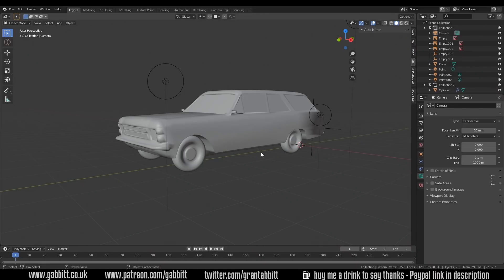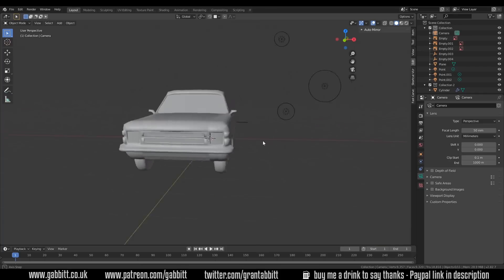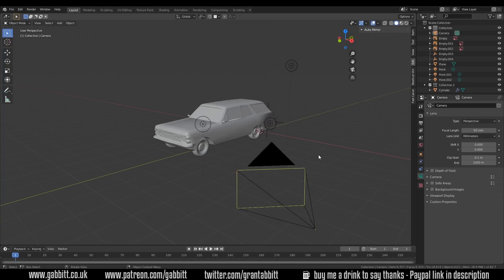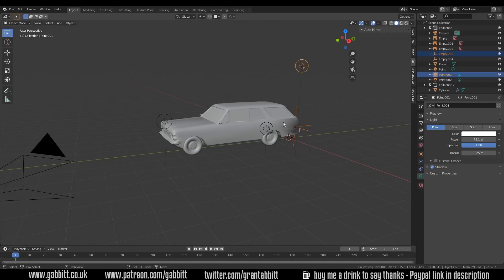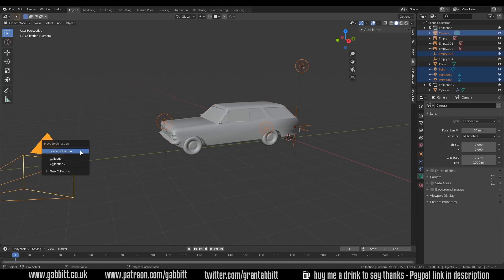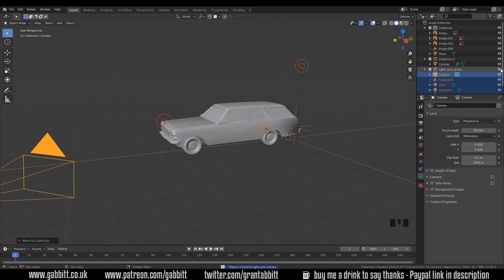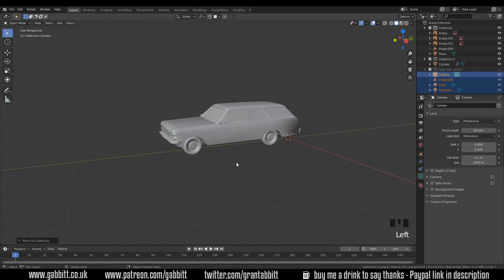So let's take a quick look at the model. This was sent to me by MJN and they've done a great job. I've put a link to their DeviantArt page in the description, but there are a few issues. The first thing I would do when modelling like this is grab the lights and the empty at the back and move them into a different collection — M to move to new collection — lights and camera. We can then organise our scene a bit easier, hide those, and there's less fuss.